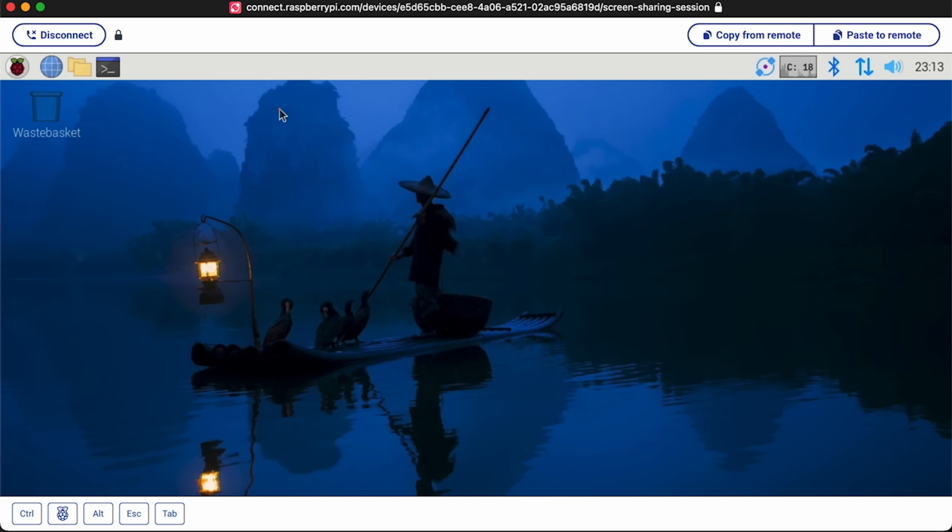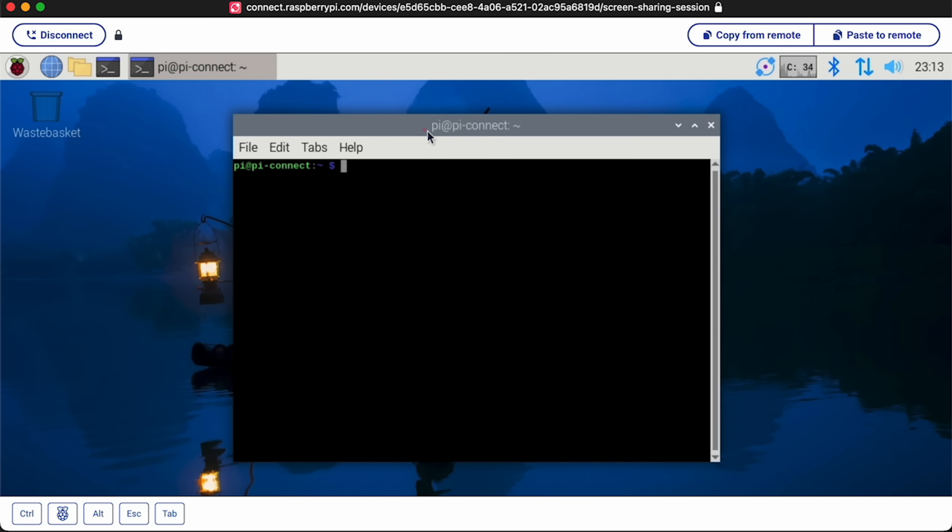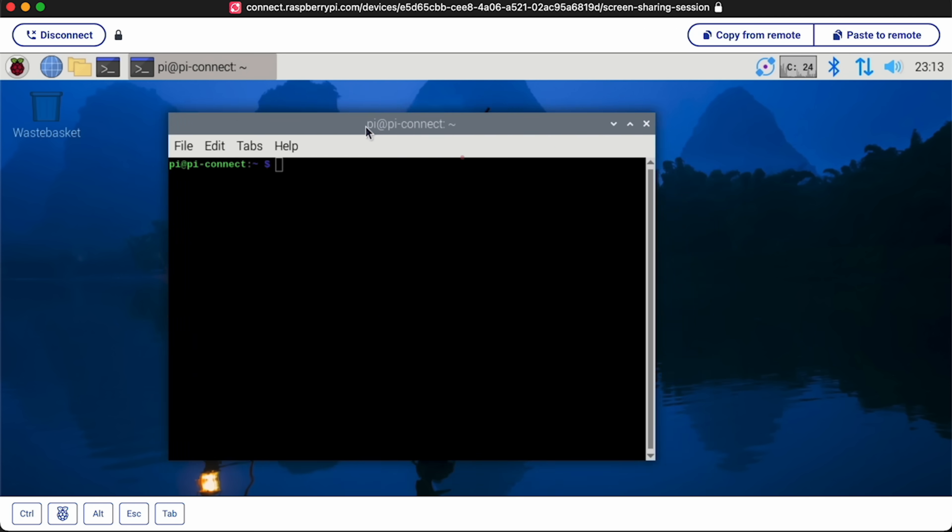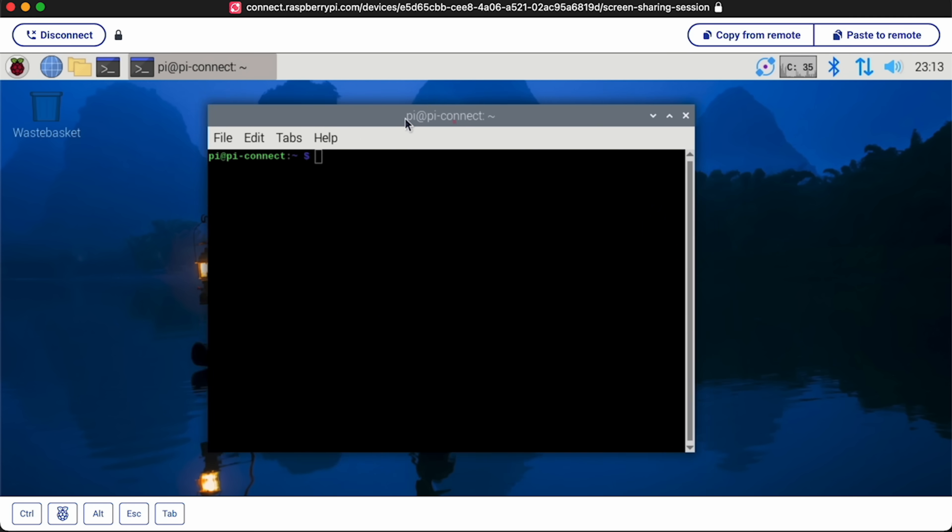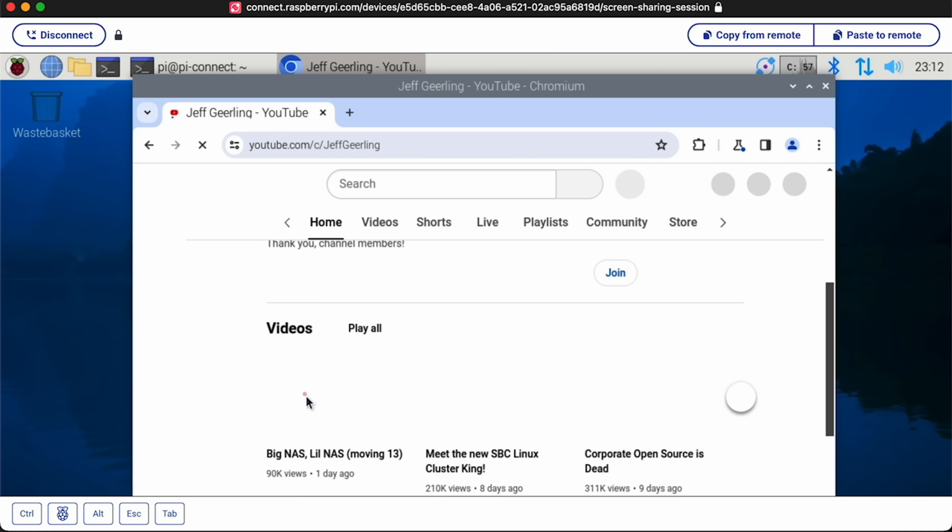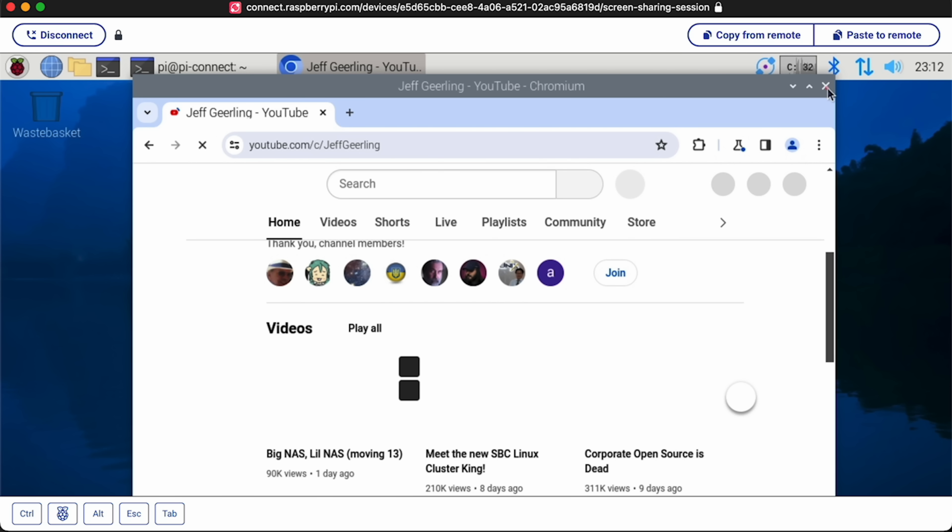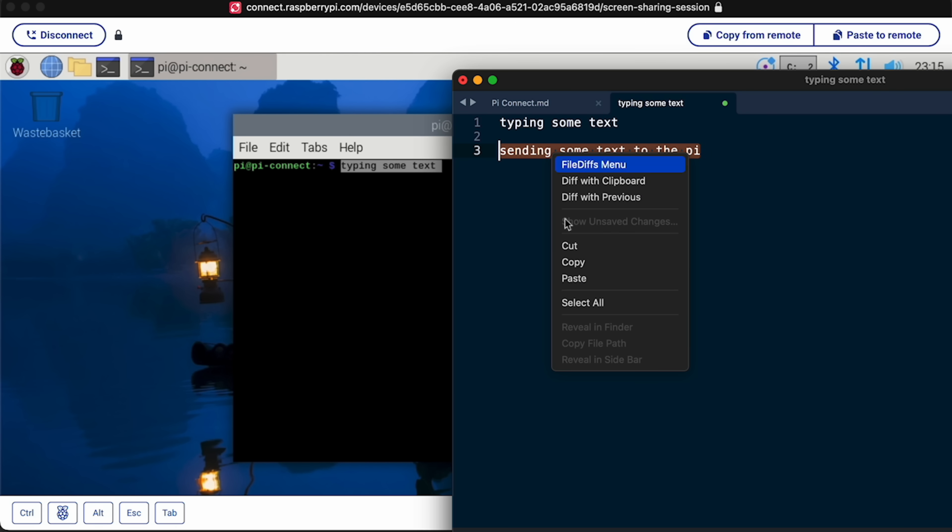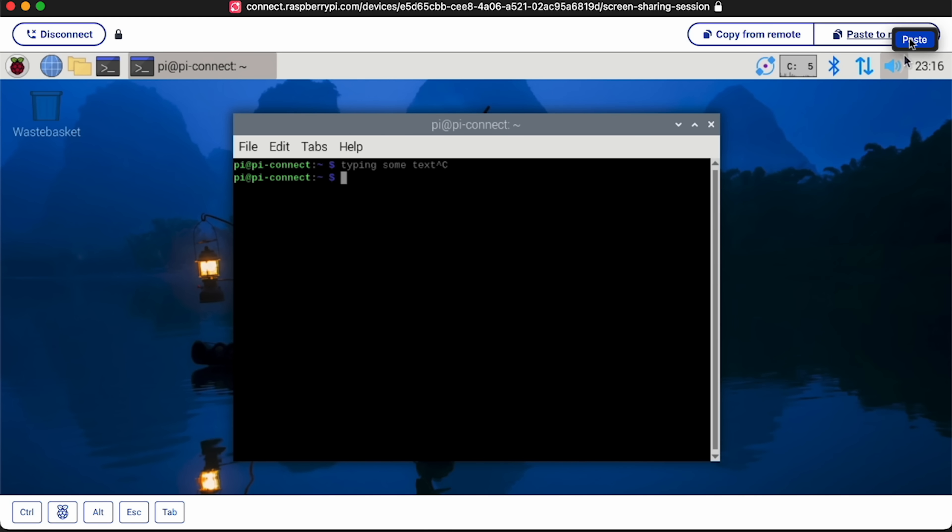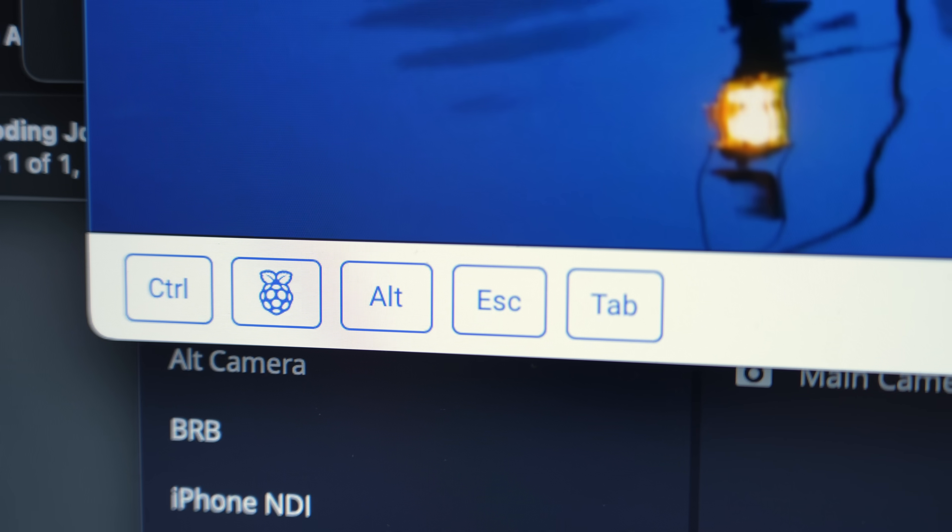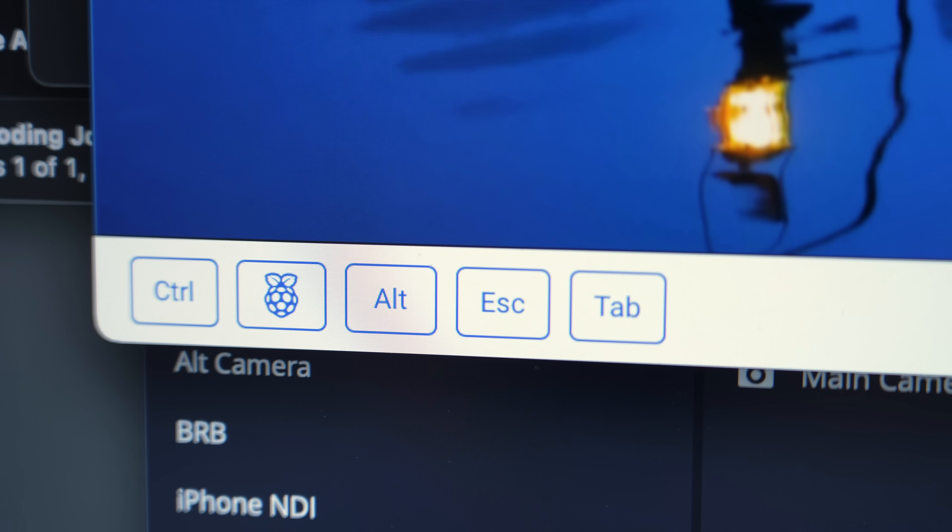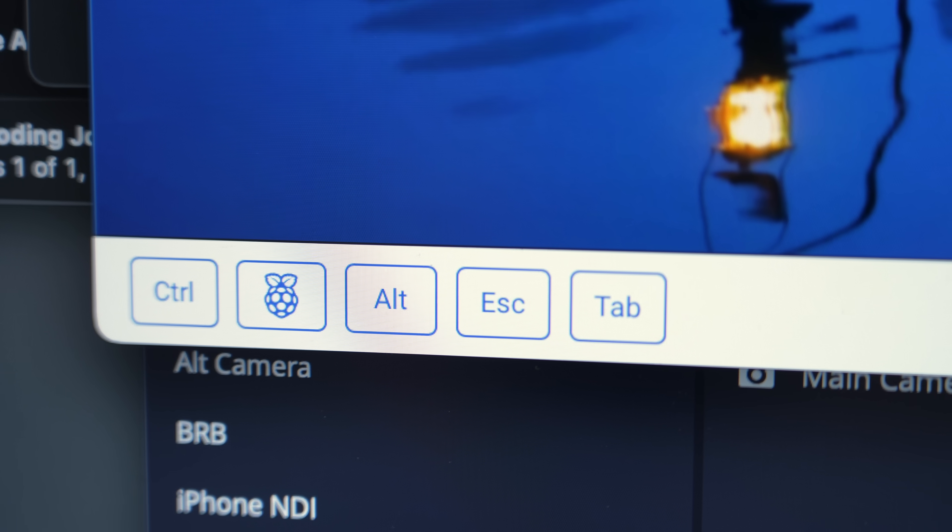I mean, here on the LAN, of course it's gonna be buttery smooth. But even at home, I get acceptable latency. You can ignore how slow YouTube is, though. This is on my Pi 4, and YouTube is just kinda like that on the Pi 4. But generally, everything else is snappy, and there are some basic remote access features, like you can copy text from the remote Pi or paste text to it. And there are some modifier keys, like Ctrl, Alt, and Escape down at the bottom.